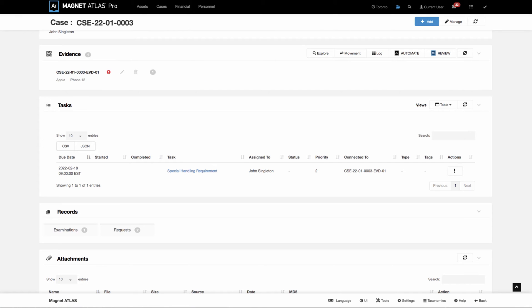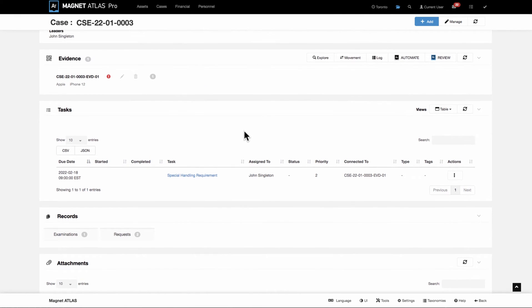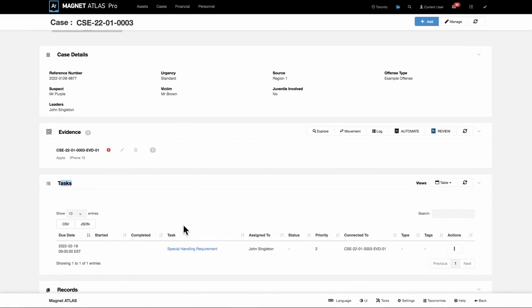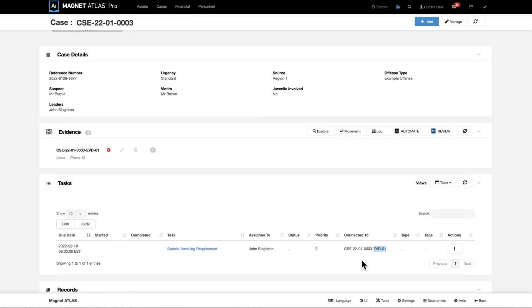And it also shows up in the case record as well. The case record would show a list of all tasks, whether they're created on the case level or at the item or exam level. And in the connected to column, you'd be able to see from the case level what tasks are available and what record inside the case that they're associated to.